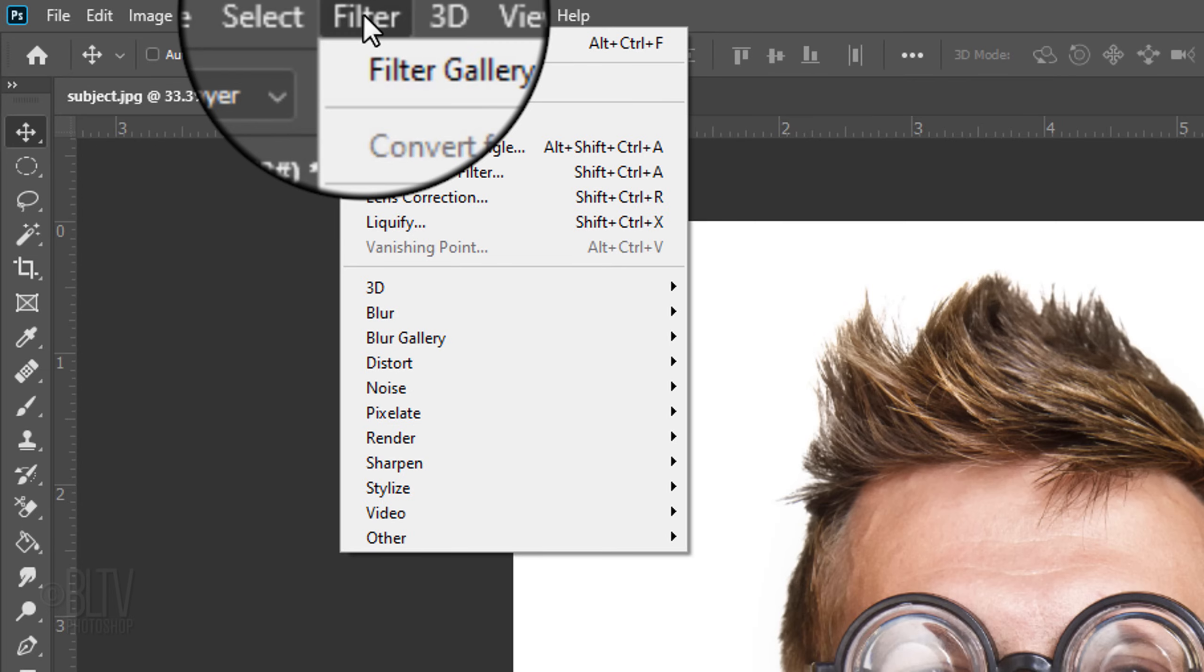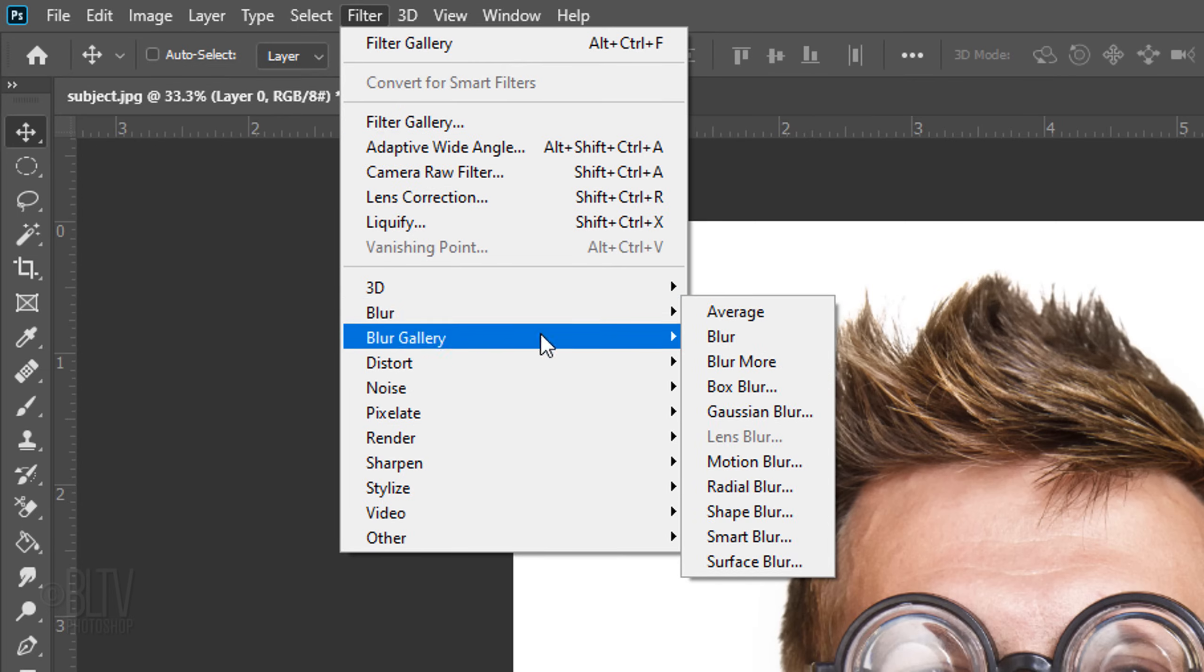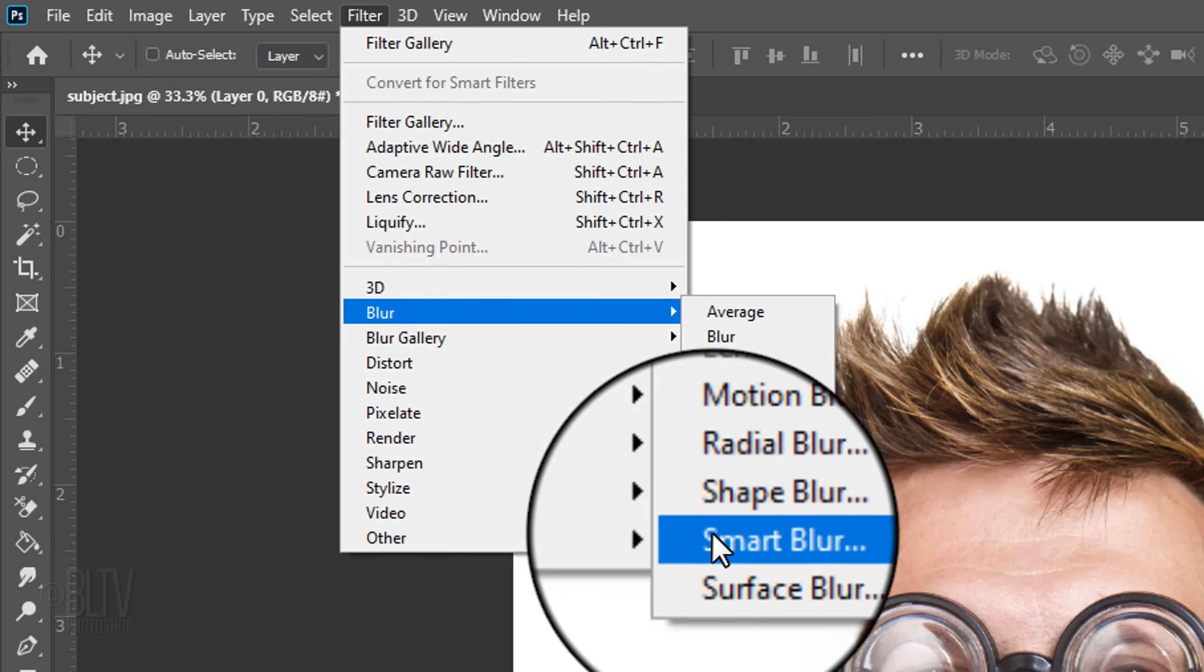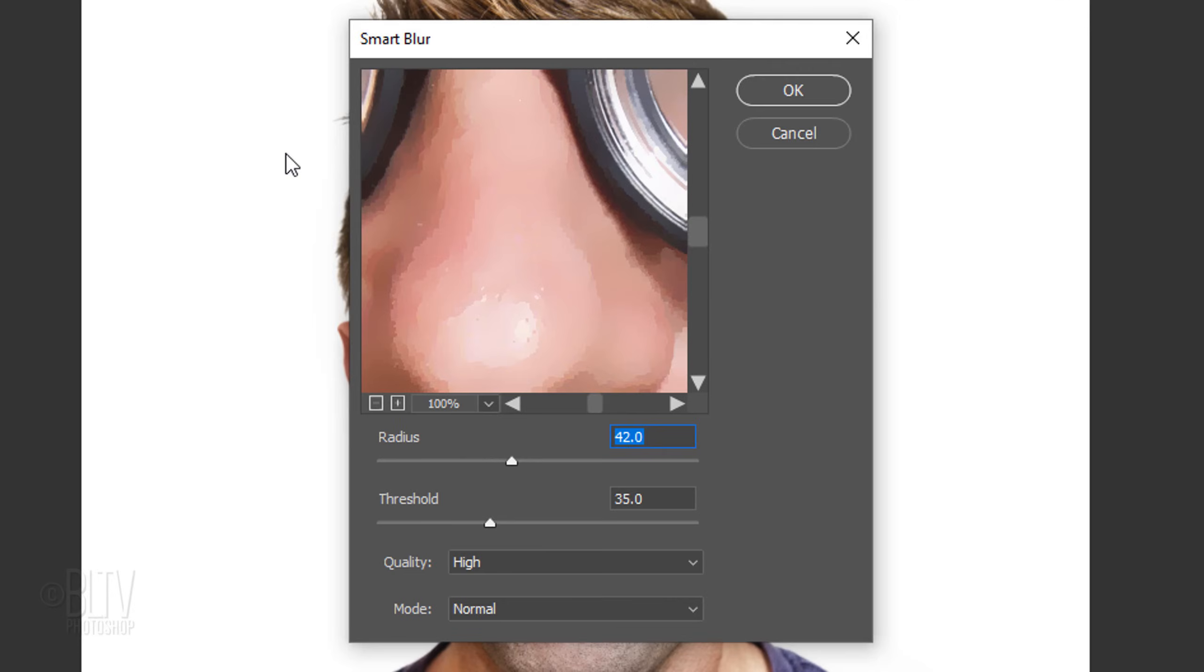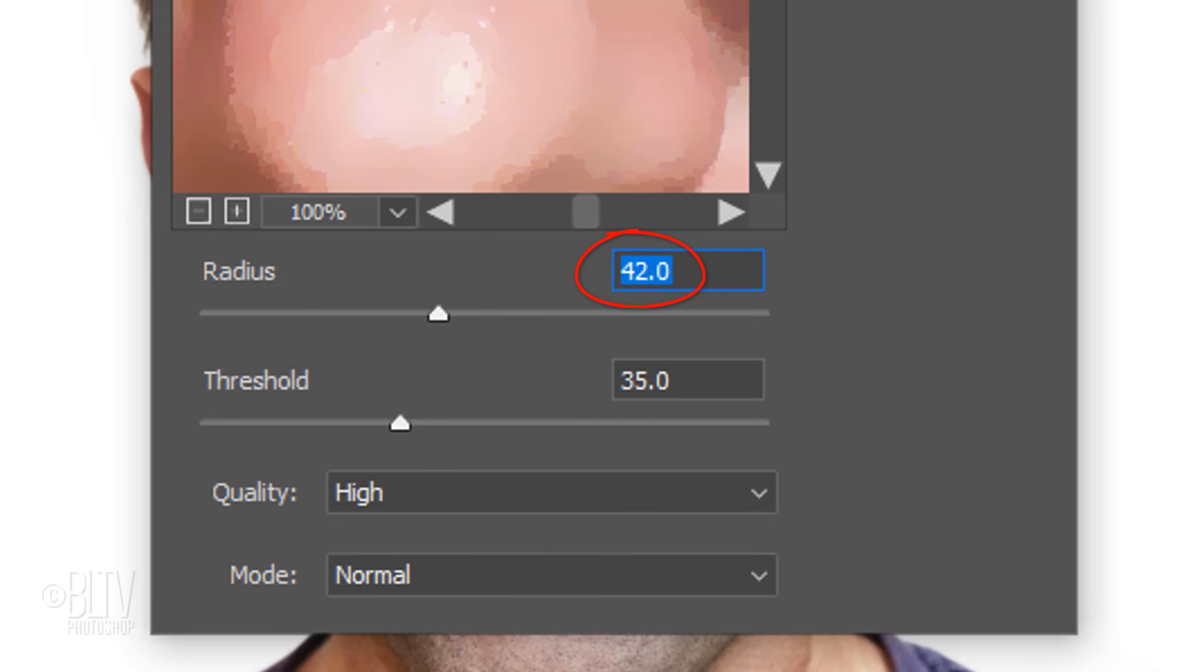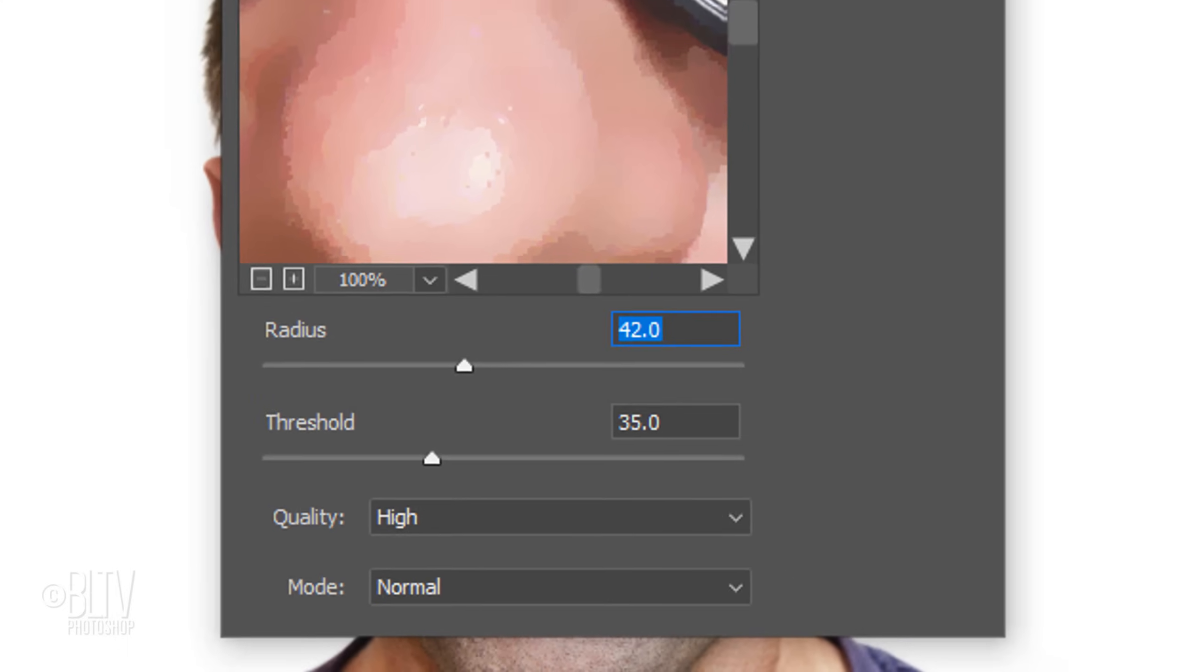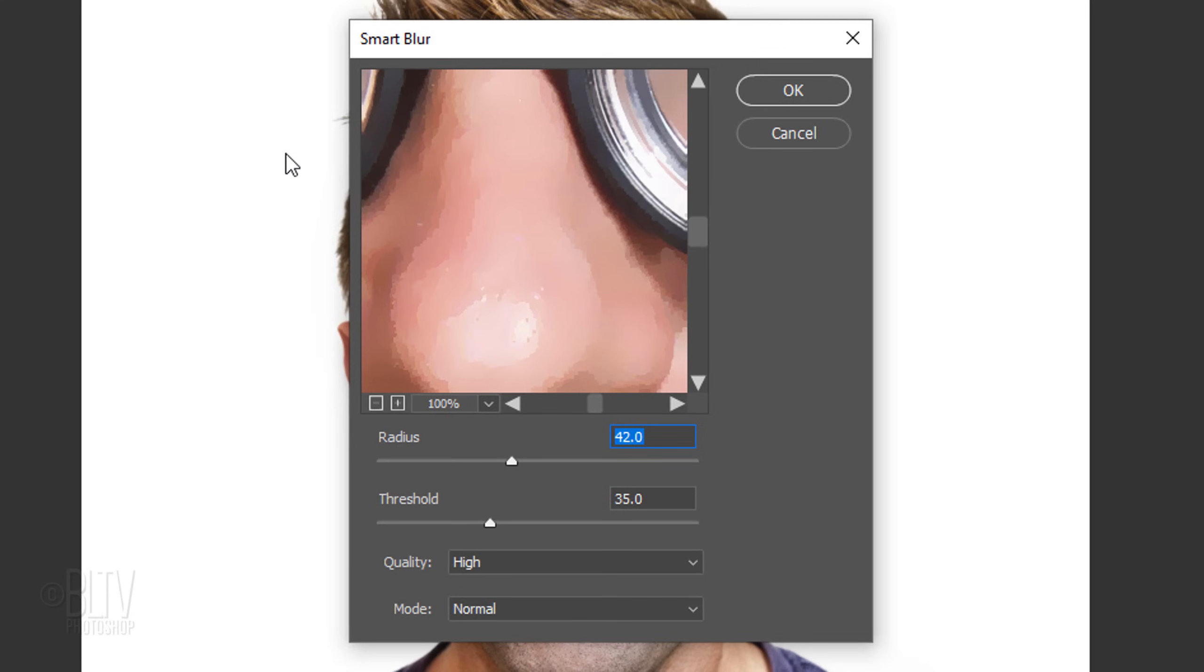Go to Filter, Blur and Smart Blur. This particular photo is 300 pixels per inch, so I'll use a pretty high radius and threshold and set the quality to High to get the amount of blur I'm looking for. Feel free to adjust these amounts to achieve a similar blur as mine.